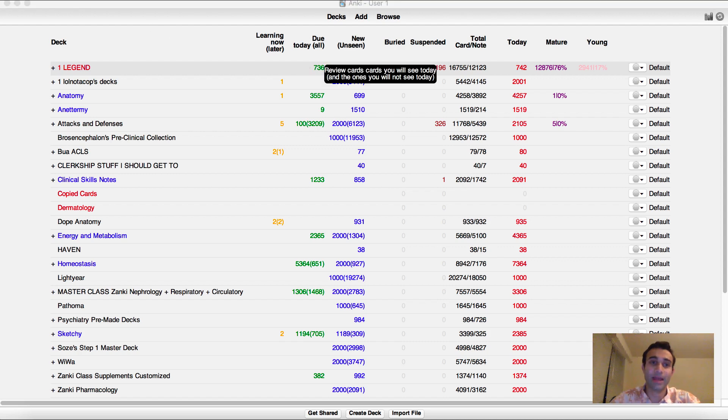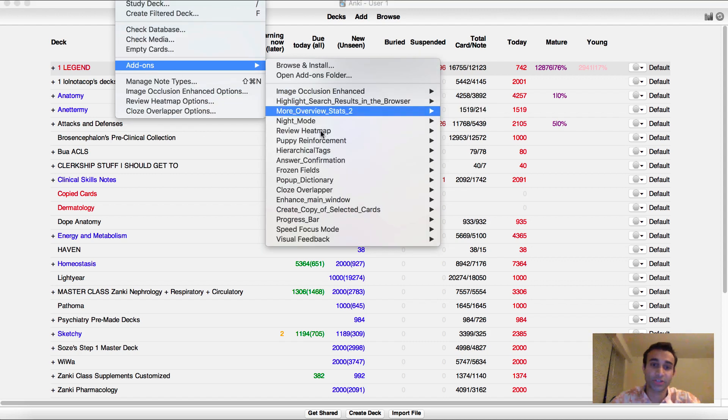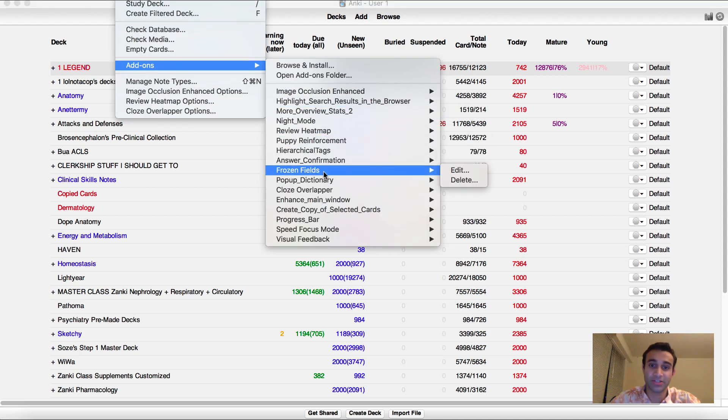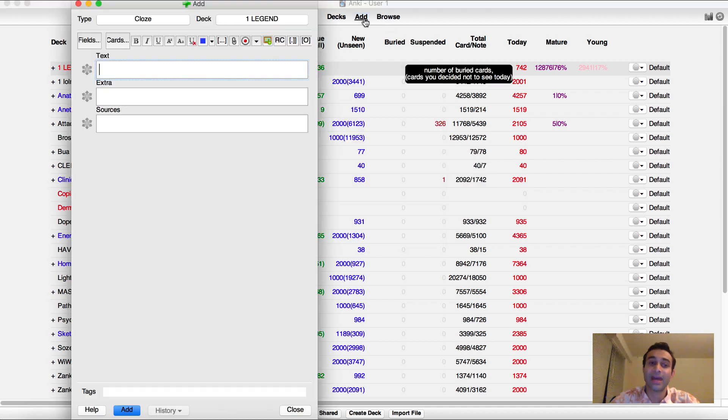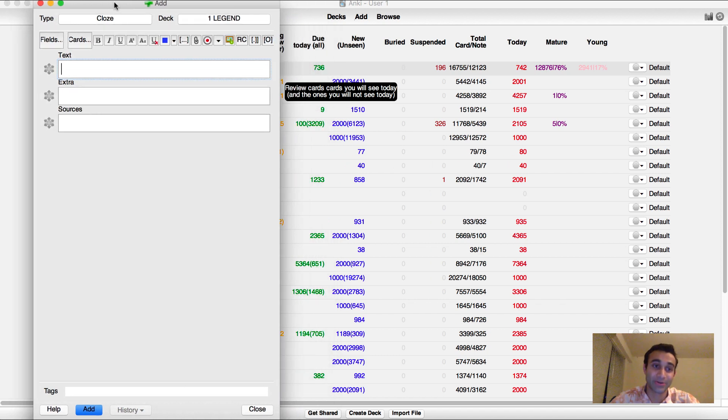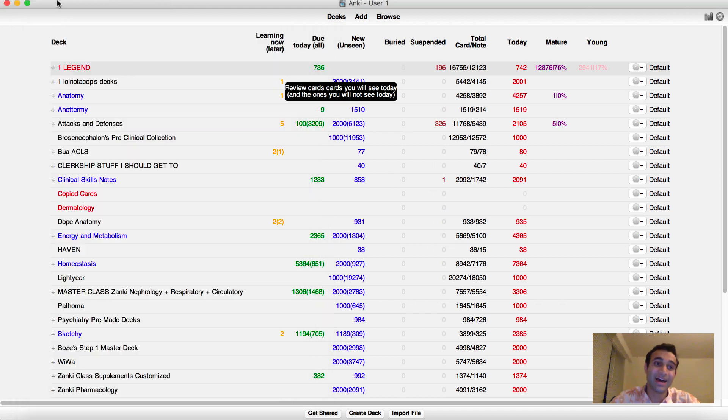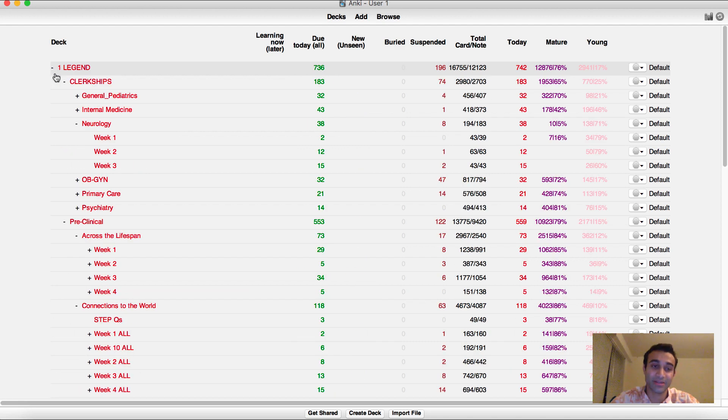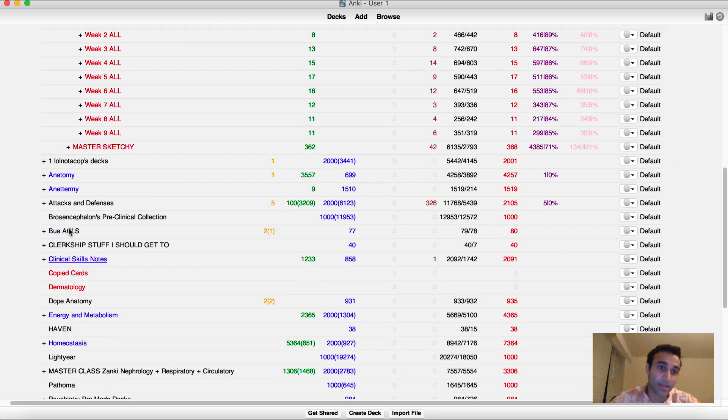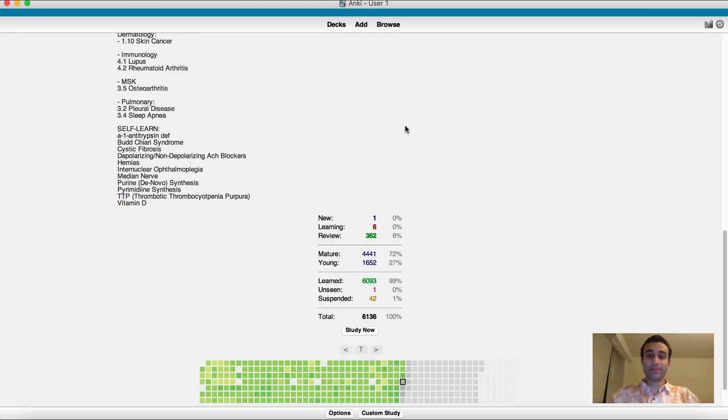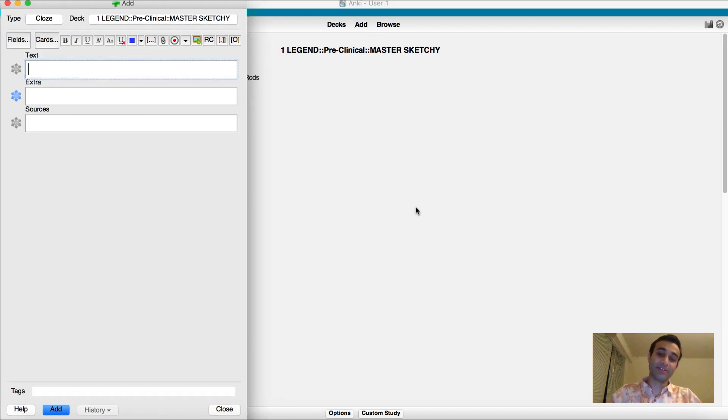Okay, so now when you go back, what you should do to make sure it's downloaded is just see here, you'll see frozen fields. So it shows that you do indeed have the add-on. Now when you click add, you'll see these three snowflakes next to your cards. I'm going to now add cards and show you how to use those snowflakes effectively because I think there is a really good way to do it. Specifically, I'm going to add cards to my master sketchy deck.